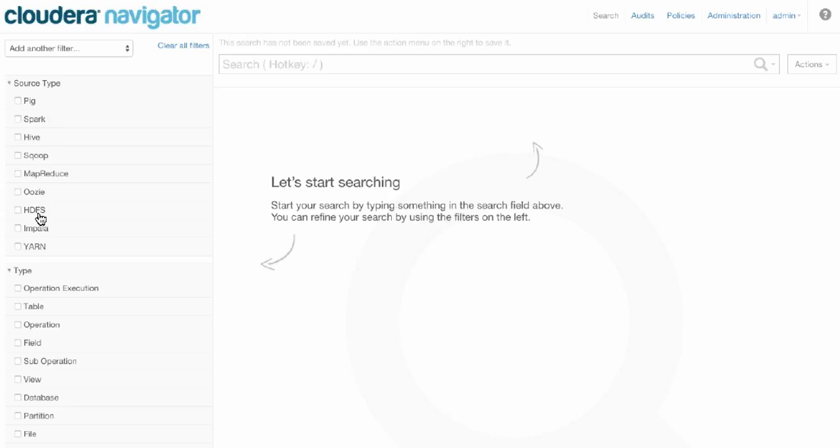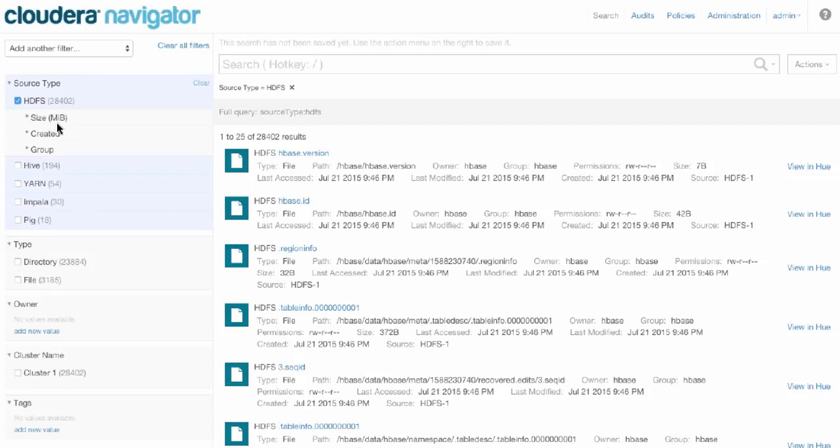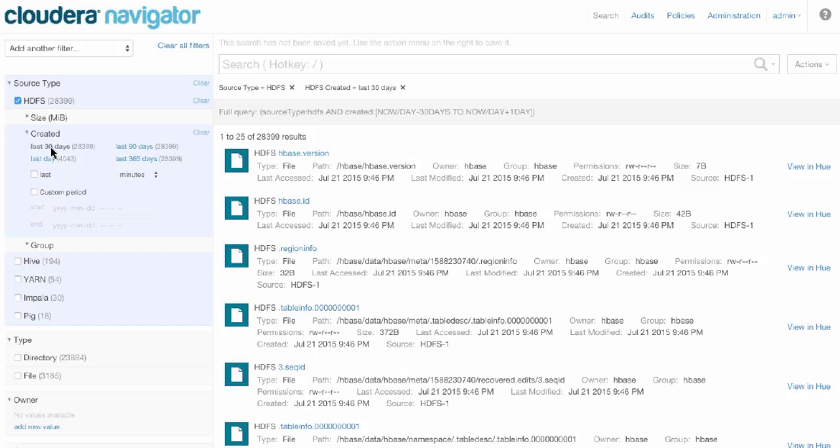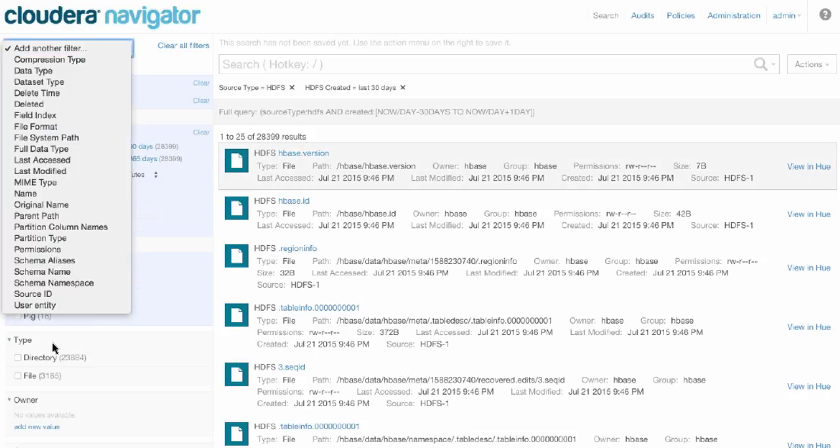You just simply point and click to find the data sets you care about. As an example, let's say we want to look at files that were created in the past 30 days. Simply choose last 30 days. That alone could take half a day of shell scripting to figure out how to do. For any data set, we have several dozen metadata attributes that we collect.